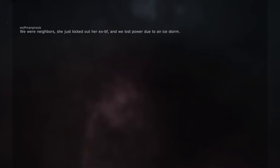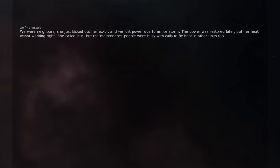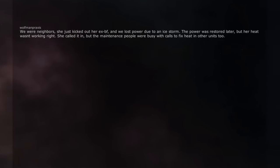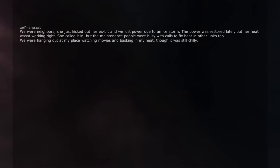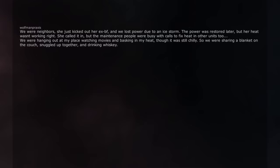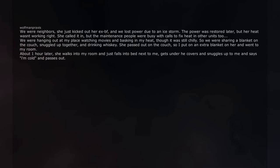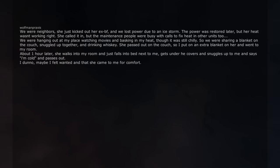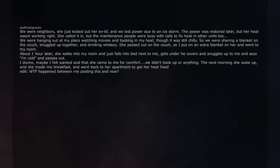We were neighbors, she just kicked out her ex-boyfriend, and we lost power due to an ice storm. The power was restored later, but her heat wasn't working right. She called it in, but the maintenance people were busy with calls to fix heat in other units too. We were hanging out at my place watching movies and basking in my heat, though it was still chilly. So we were sharing a blanket on the couch, snuggled up together, and drinking whiskey. She passed out on the couch, so I put an extra blanket on her and went to my room. About one hour later, she walks into my room and just falls into bed next to me, gets under the covers and snuggles up to me and says 'I'm cold' and passes out. I don't know, maybe I felt wanted and that she came to me for comfort. We didn't hook up or anything.